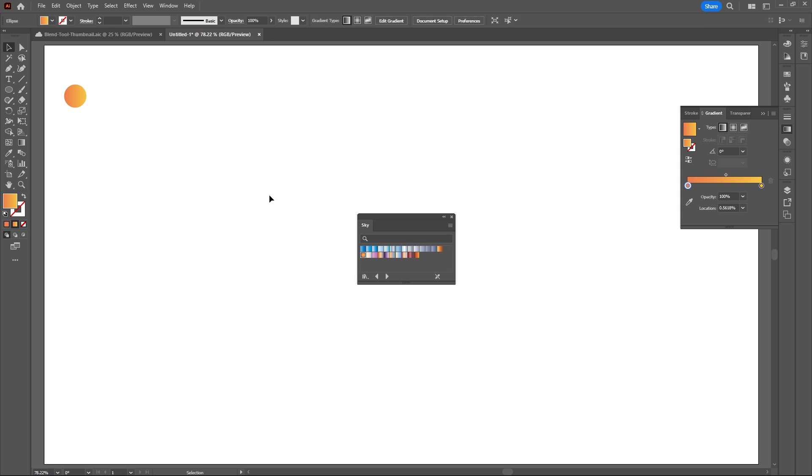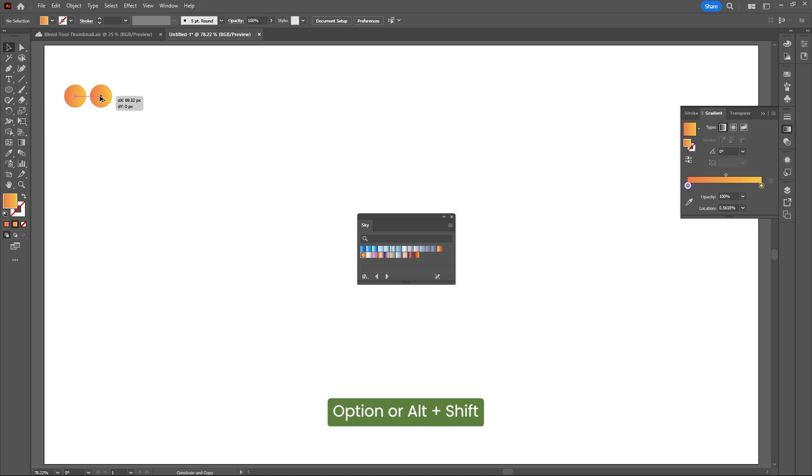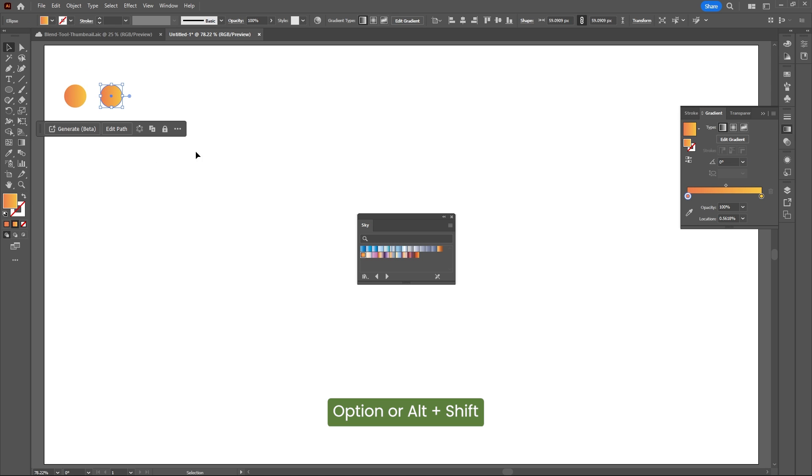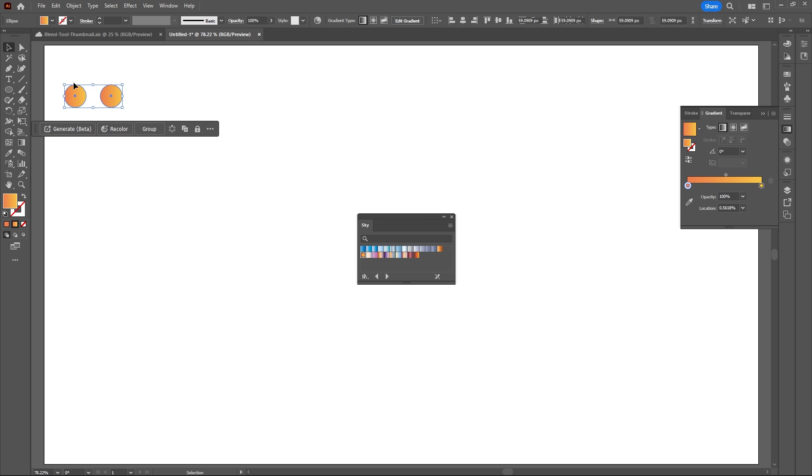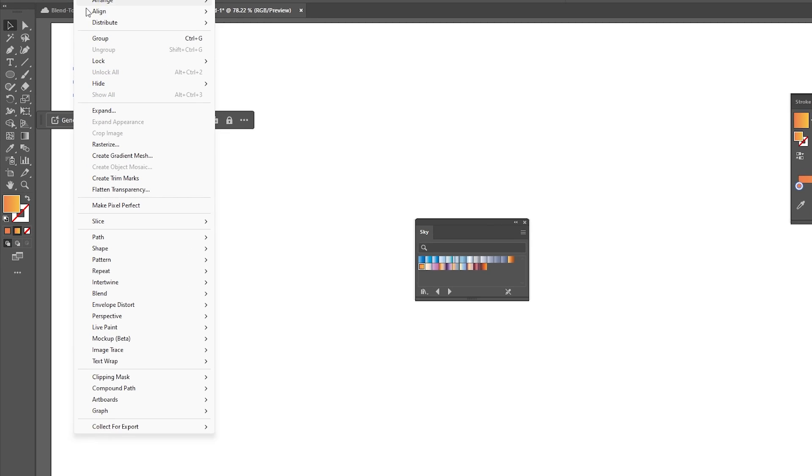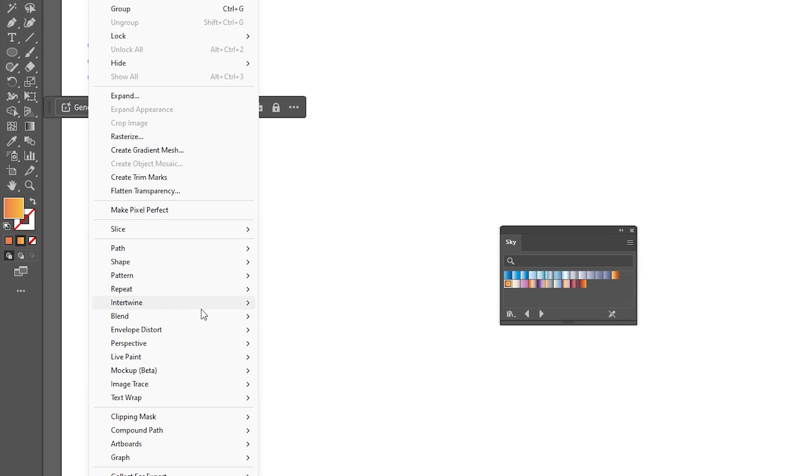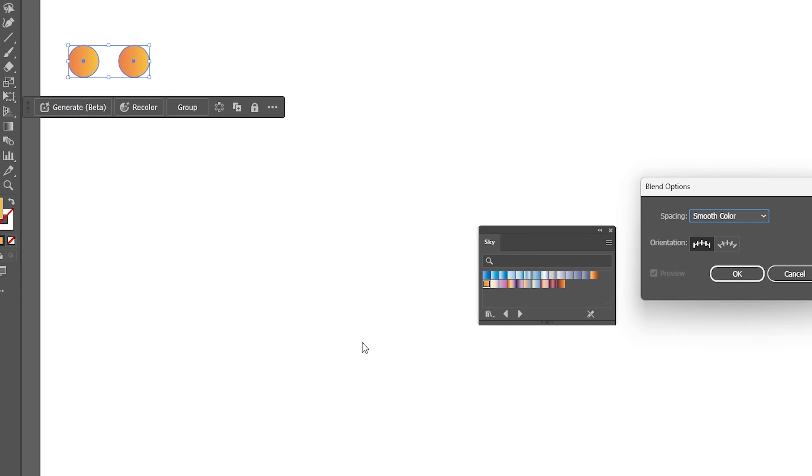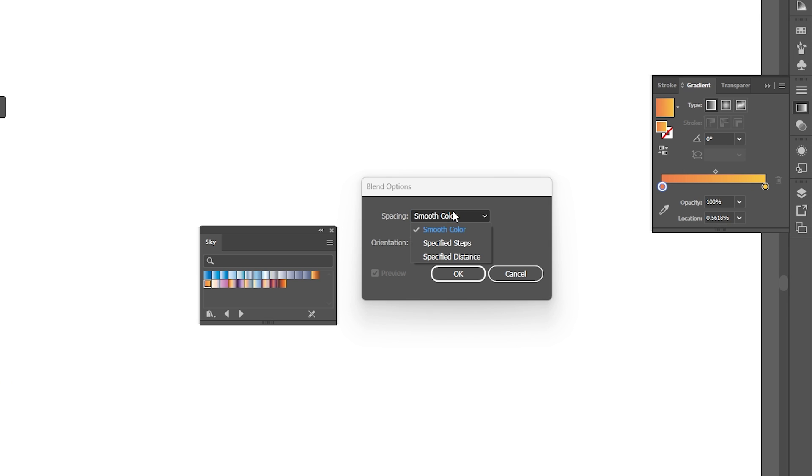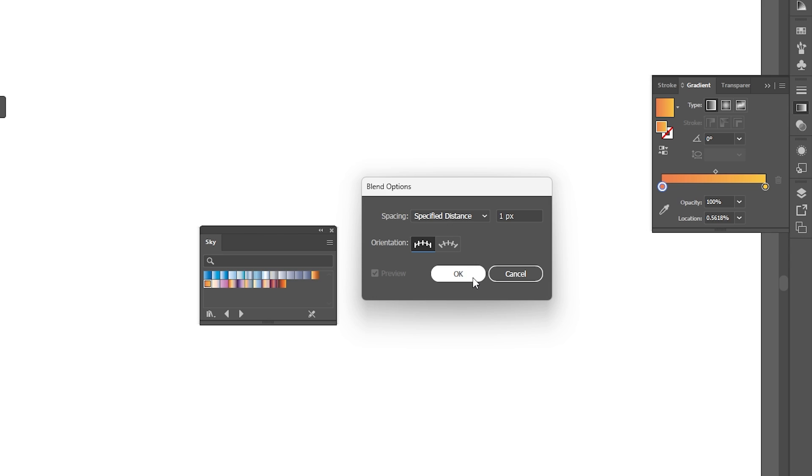Once you choose a gradient for your circle, duplicate it by holding Option or Alt and Shift to drag in a straight line. Select both circles, go to Object, Blend, and Blend Options. For spacing, choose Specified Distance and enter one pixel to make your blend smooth like butter.